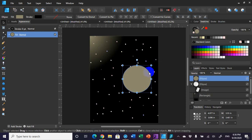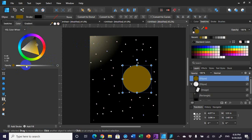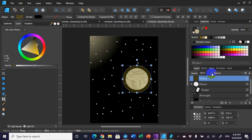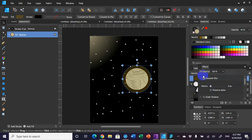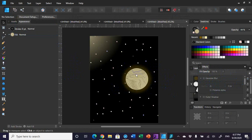I'll give this top ellipse a different fill — something along these lines — and increase its opacity to about 50%. Then I'll add a Gaussian blur effect and increase the radius almost all the way to the right. That gives the planet its corona of atmosphere around it, and it's starting to look pretty decent.